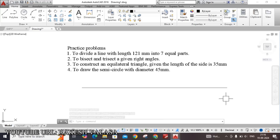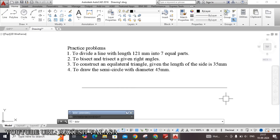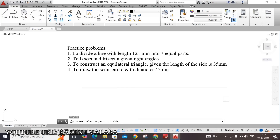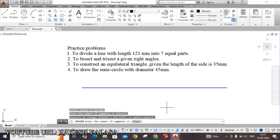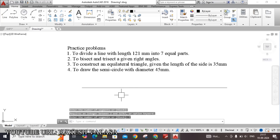Now the question is to divide the line into 7 equal parts. For that purpose I am using the DIVIDE command — the shortcut key is DIV. Type DIV and press Enter, then select the object to divide. It is asking: enter the number of segments. In the given question it is clearly mentioned as 7, so enter 7 and click Enter. Now the line is divided into 7 equal parts.